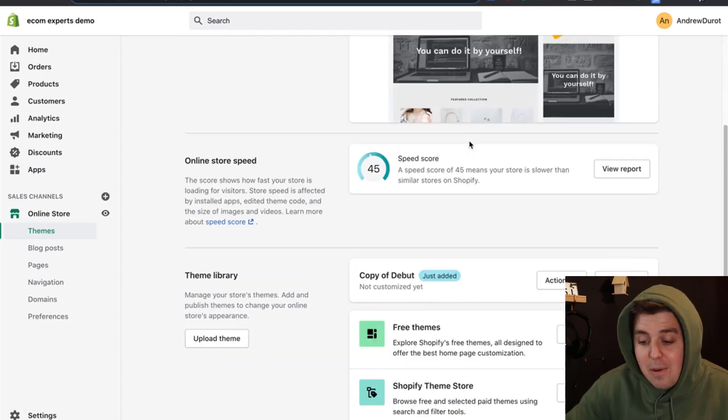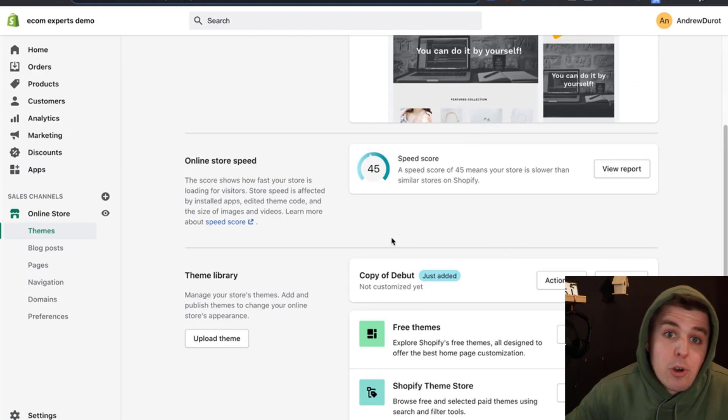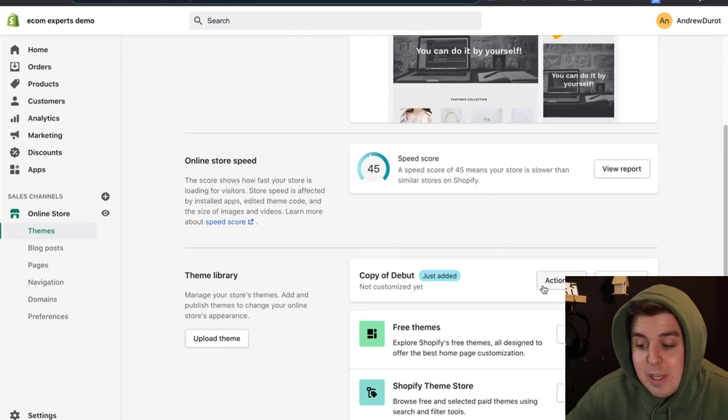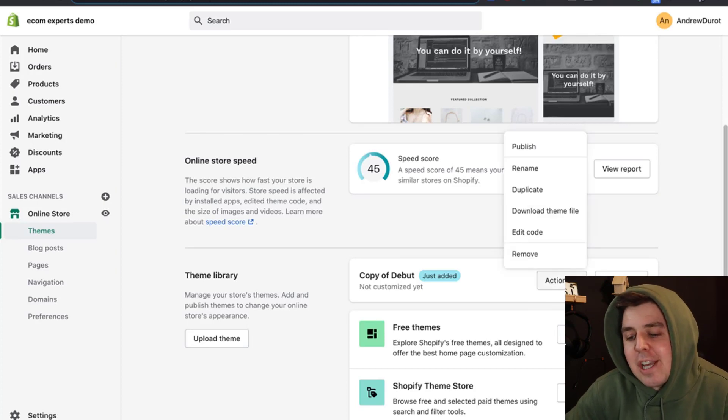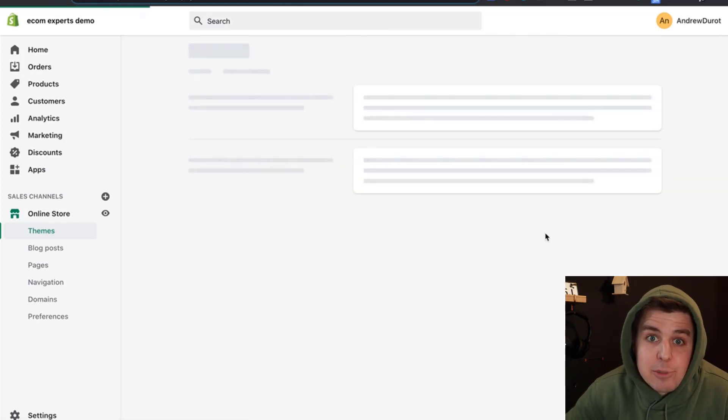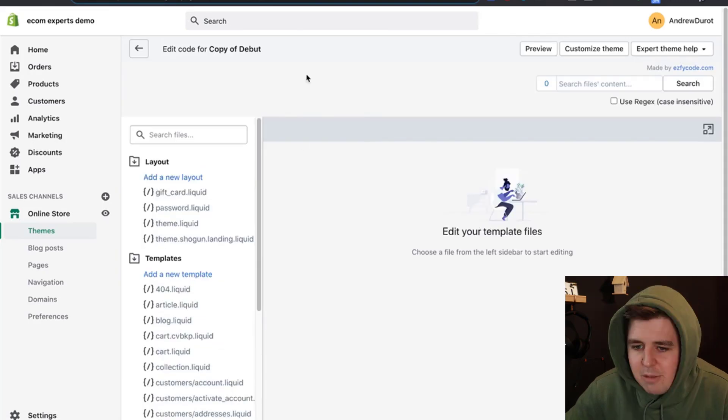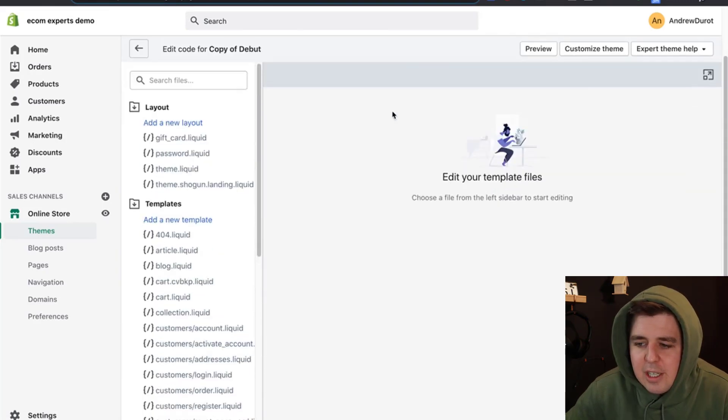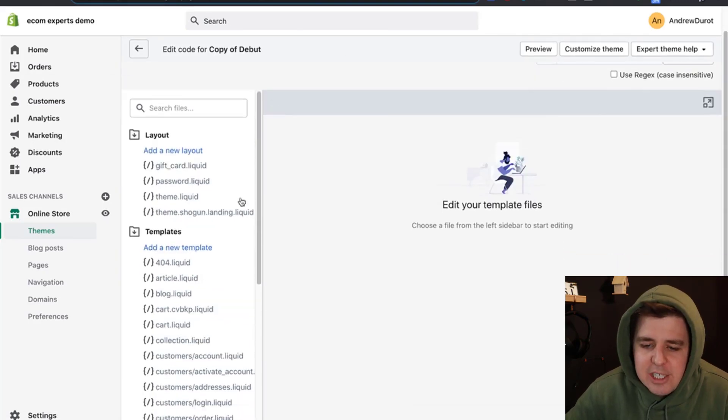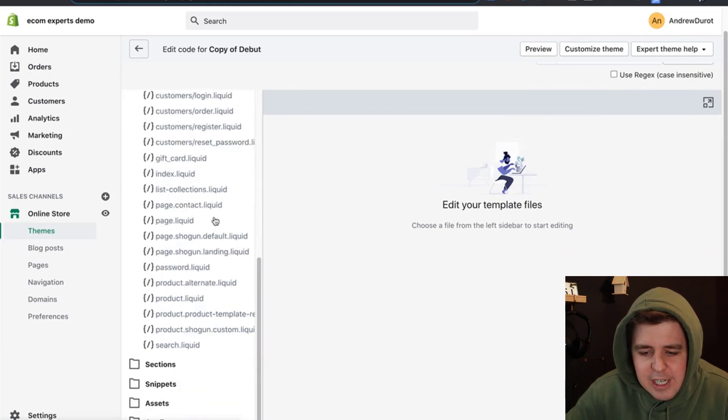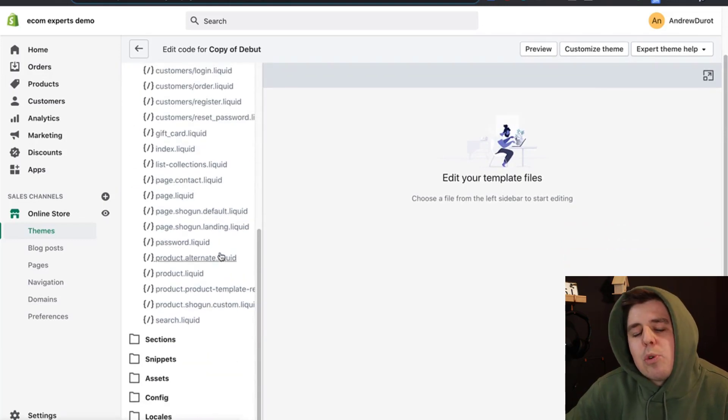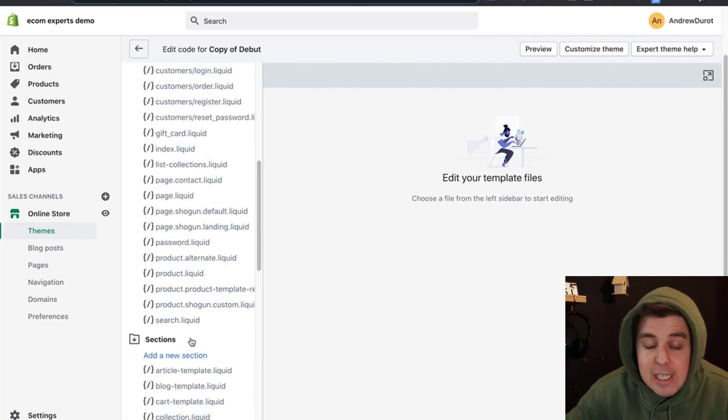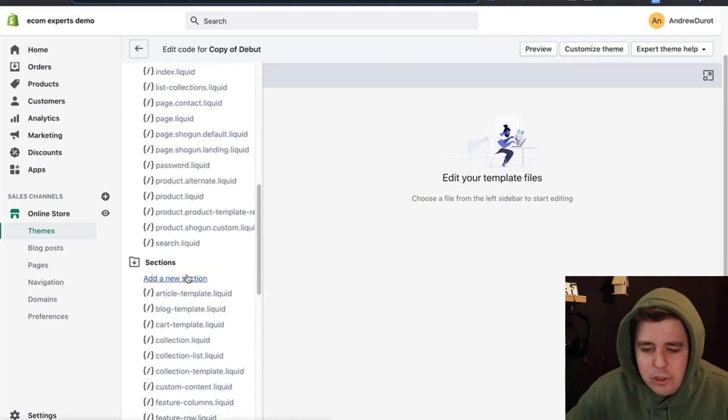Once that is done, we're going to go to the copy as I mentioned so we can mess stuff up. We're going to click on action and then edit code because it's time to jump into the code. Normally you don't have this section, but you will have this entire section right here.